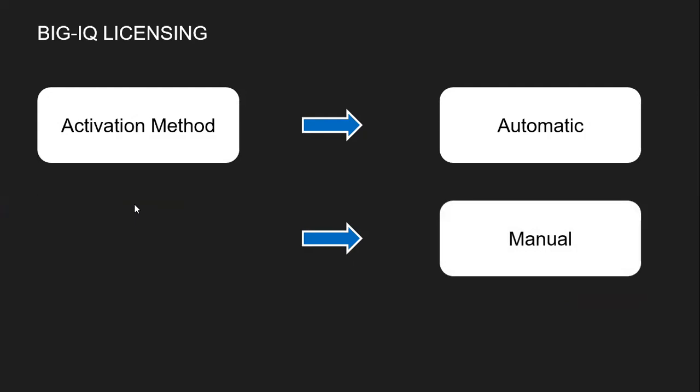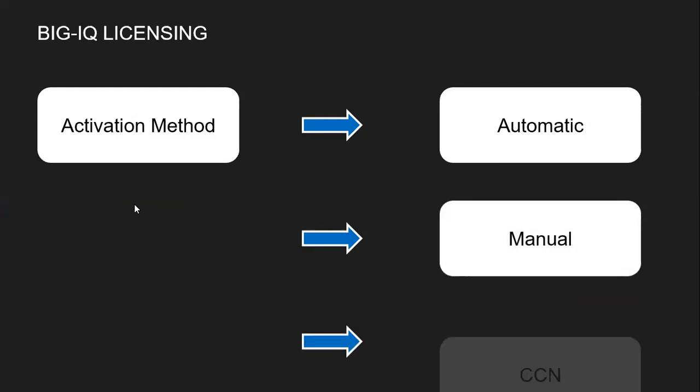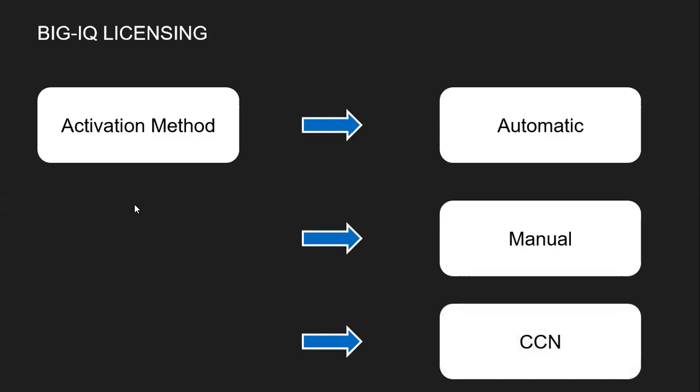The second method is manual. In this case, you have to manually activate the license. And the third option is CCN. If your F5 is in closed circuit network, then we'll be using this option wherein the secure data cannot be extracted out of the network.